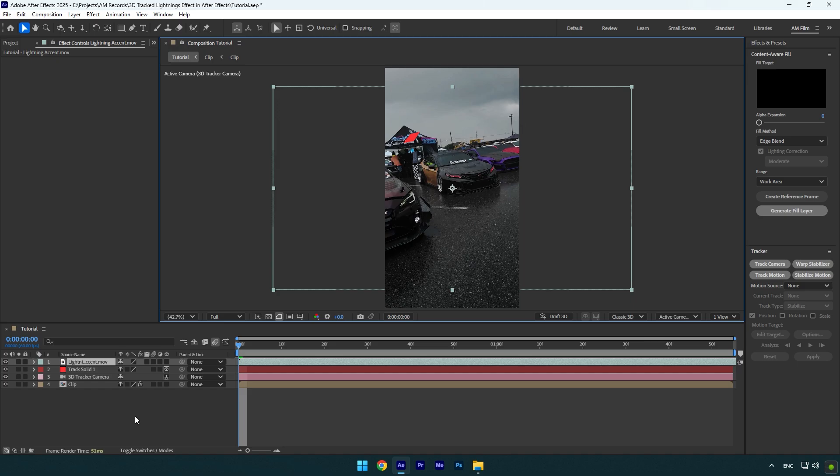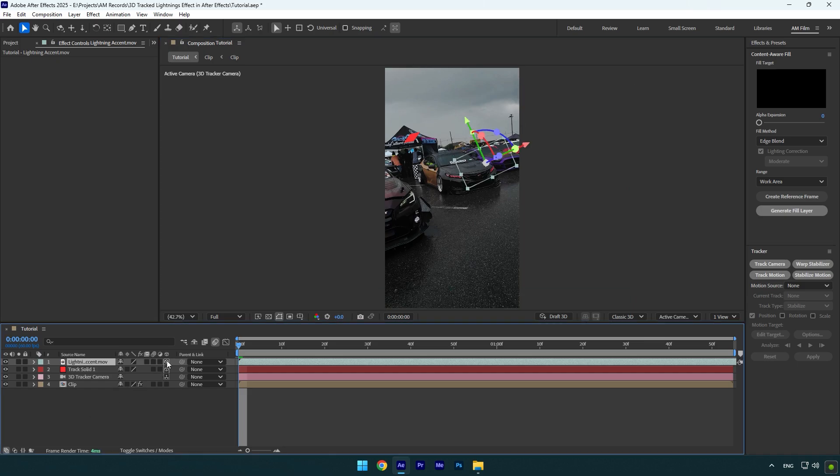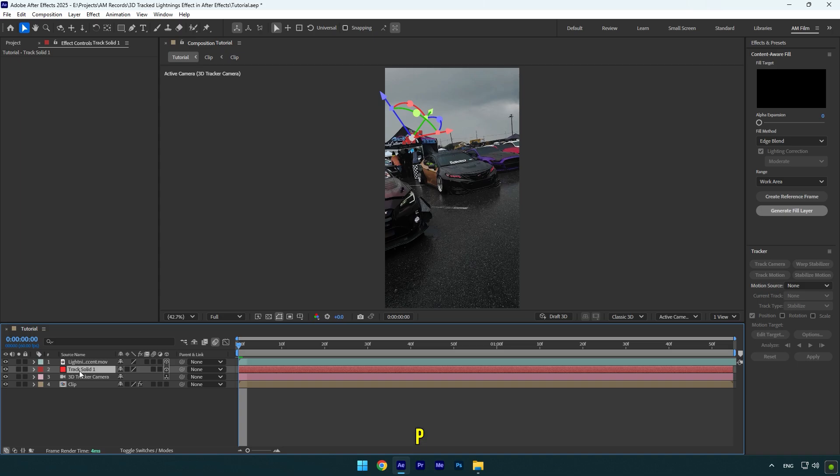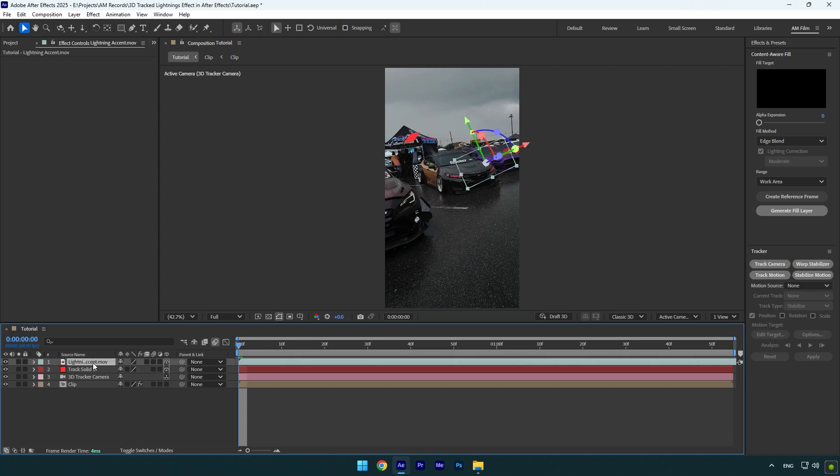Once you have dropped yours, make sure to enable 3D on lightning layer. Then select track solid layer and press P on your keyboard. Copy this position and paste on a lightning layer.